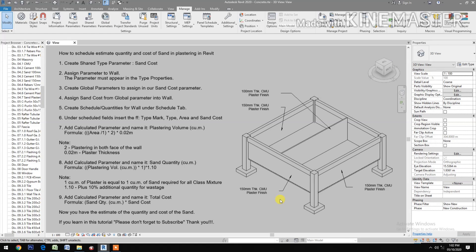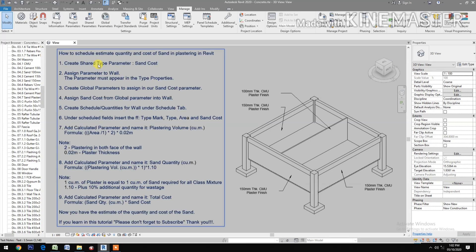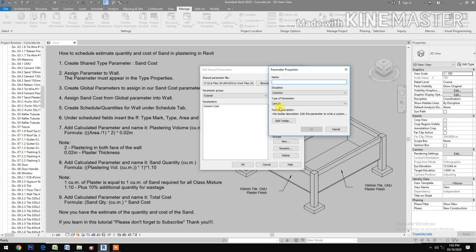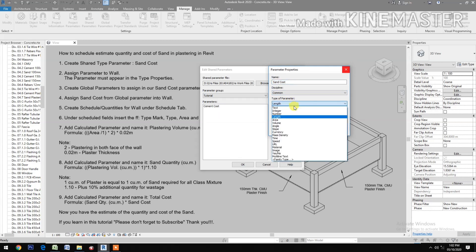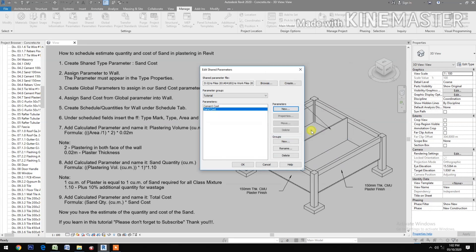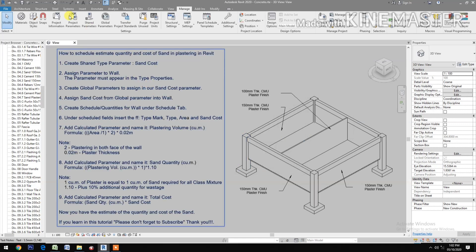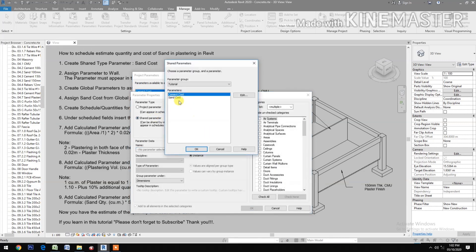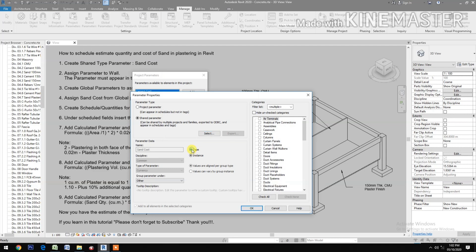How to schedule, estimate quantity, and cost of sand in plastering in Revit. First, create a shared type parameter. Go to shared parameters, create new type named 'sand cost', set the type of parameter to currency, then click OK. Go to project parameters, click Add, select shared parameter, select sand cost, then select type, group under identity data, and select walls.